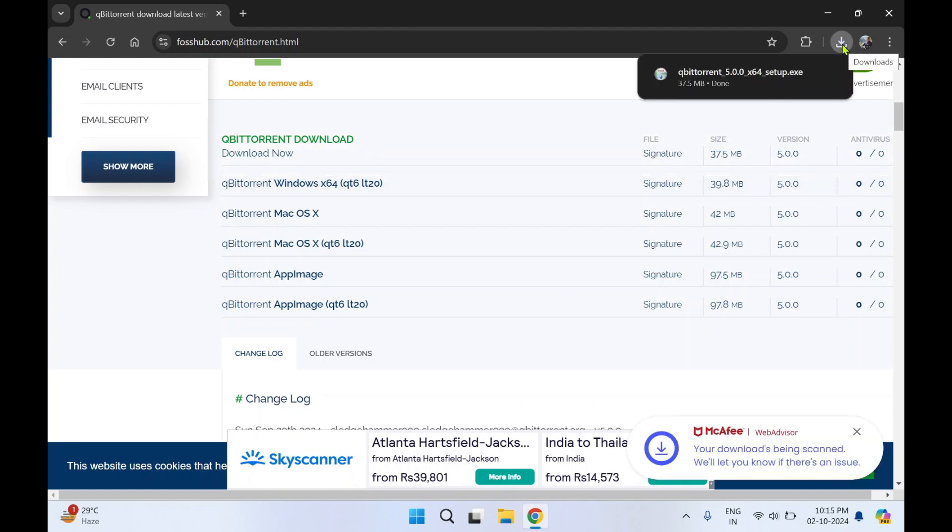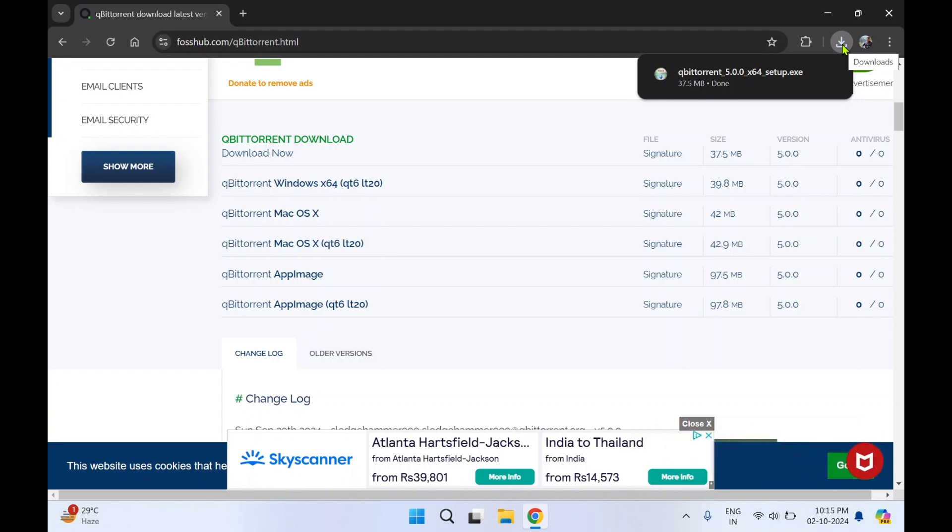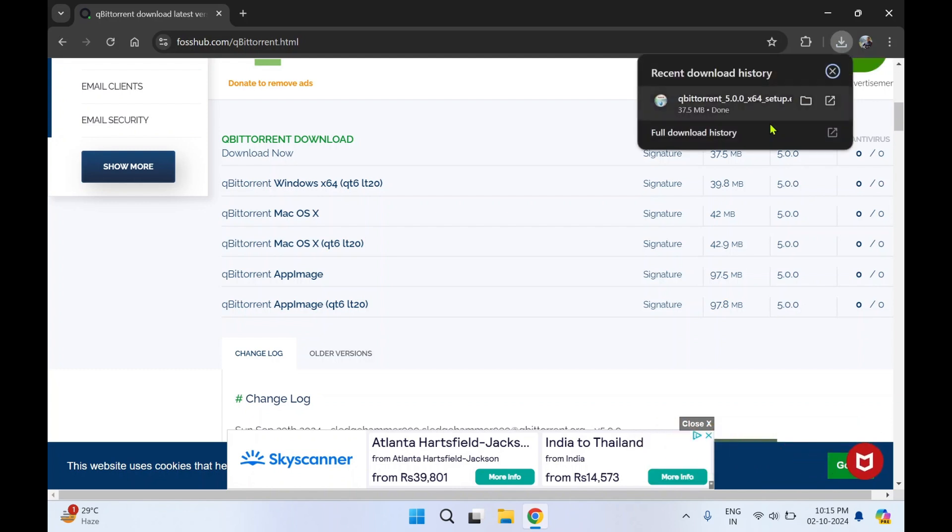It has automatically downloaded the setup file. You can click on this download page, click on open. You'll get a pop-up.